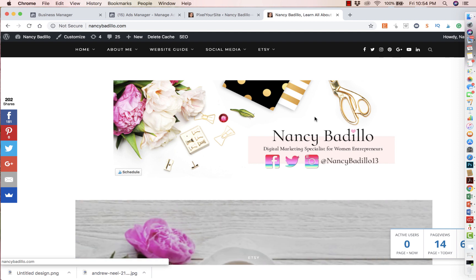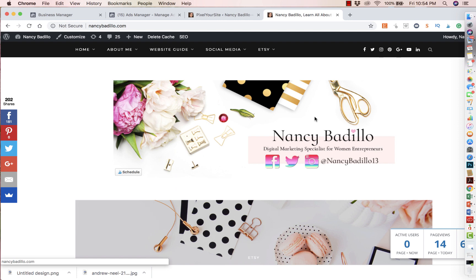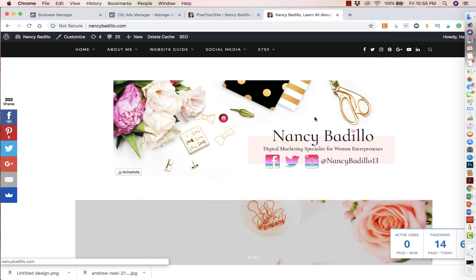Now do keep in mind that in order to install a Facebook pixel, you have to have full control of the website. So for instance, if you only have an XC shop, you wouldn't be able to apply the pixel because XC doesn't allow us to put pixels on their platform. However, if you have your own website, then this tutorial you'll be able to follow and add the pixel to your actual website.